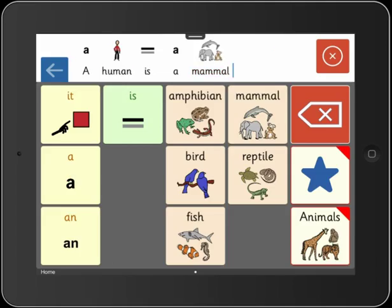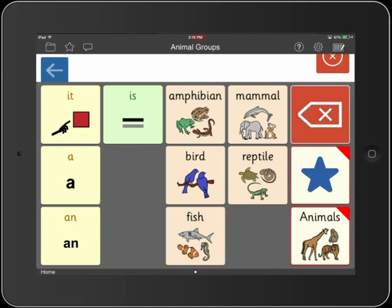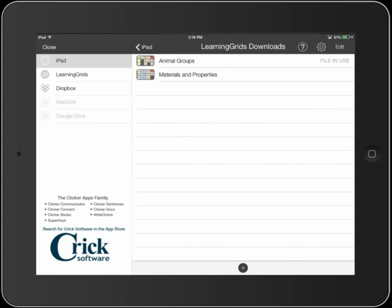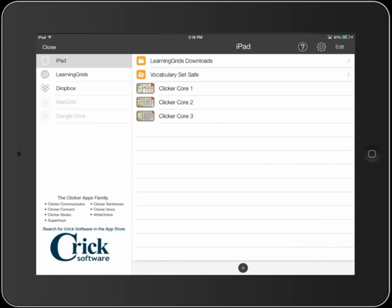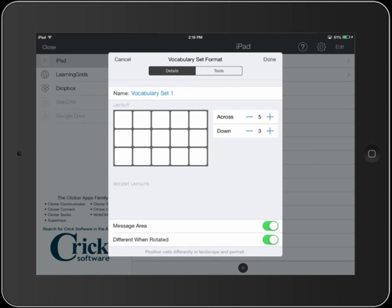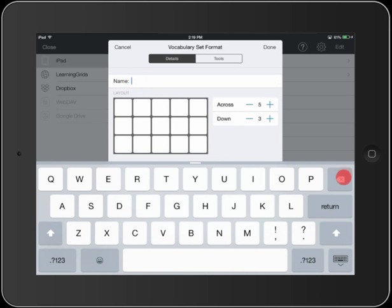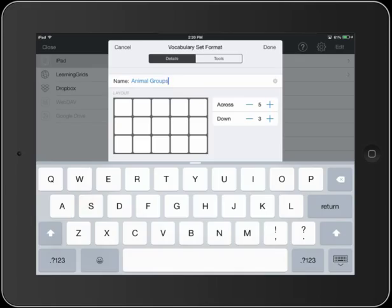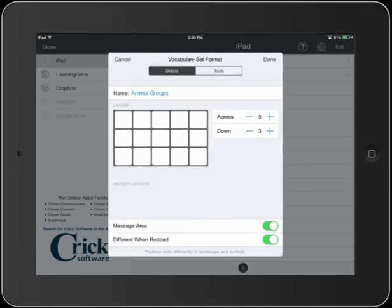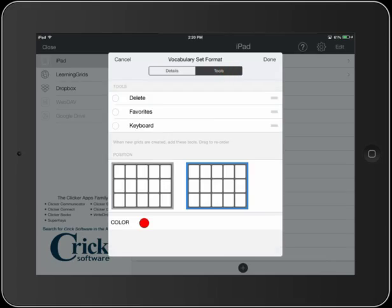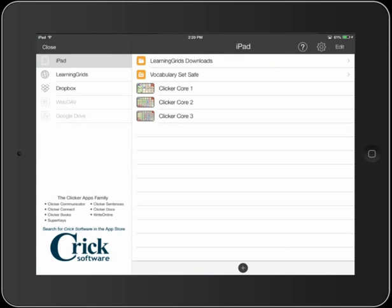Okay, let's see how we would actually go about creating a vocabulary set like this. First, we'll create our new vocabulary set in Clicker Explorer. Give the set a name, decide on the number of cells, and use the tools button to select the tools to include on the grid. I'm going to have the delete and favorites, and I'll put them on the right. Now let's open the set.